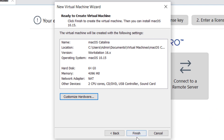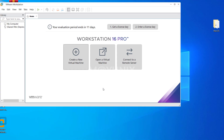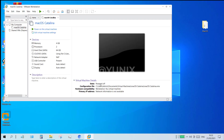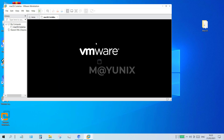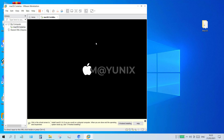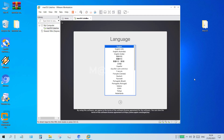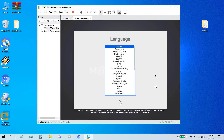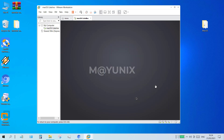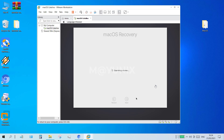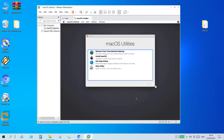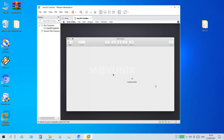After clicking close, it will return to the ready to create virtual machine window. Click the finish button. Now the virtual machine is ready to run. To run it, click on power on this virtual machine and wait for the loading process to complete. When loading is complete, a window appears to select the language. Click the continue button. On the macOS utilities window click disk utility and then click continue. Wait for the disk utility window to load.